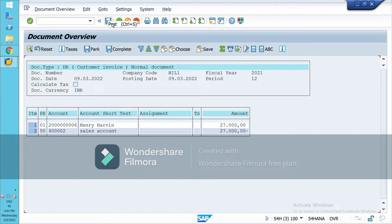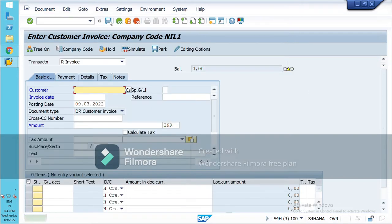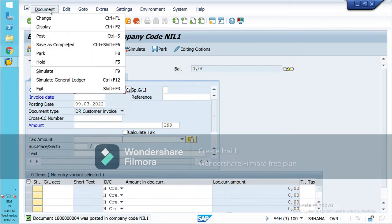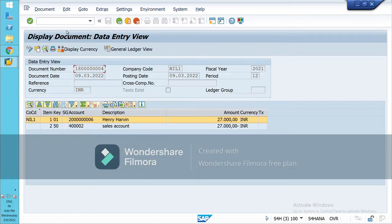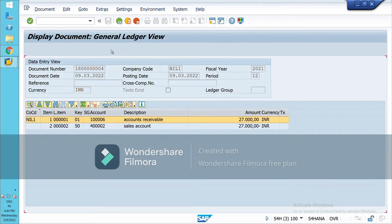Now simulate this. You can see the posting key — everything looks correct. So I can post this document. A document number has been generated for this company code. To check this, go to Display and view the general ledger view.